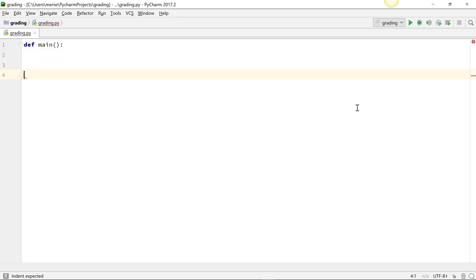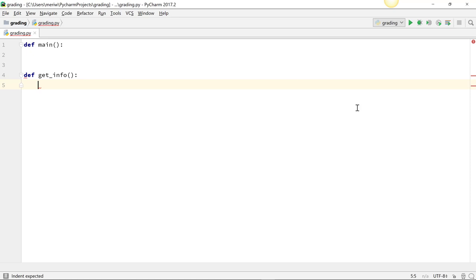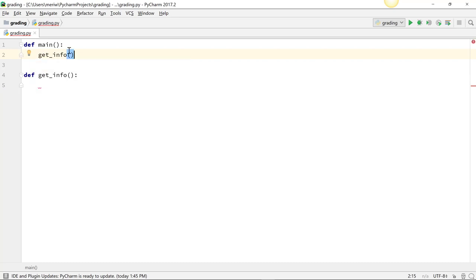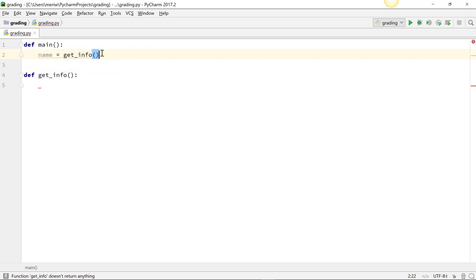Then I'm going to have a def get_info function. We have to call it from main. You can do this in any order. We'll just call it get_info. And we'll set it equal to a variable, so we have a return statement: name equals get_info. The function doesn't return anything, but we'll fix that.